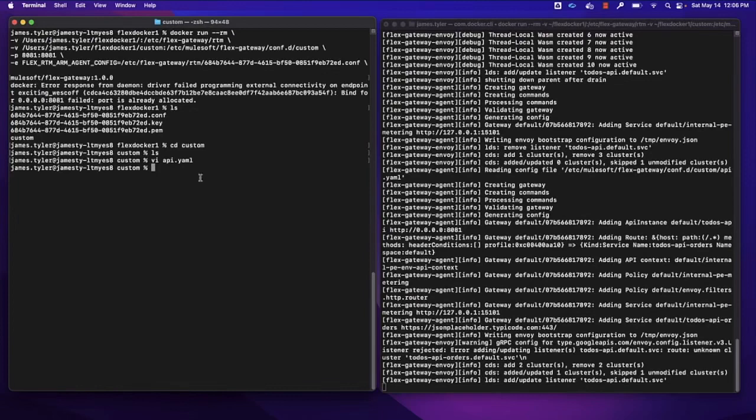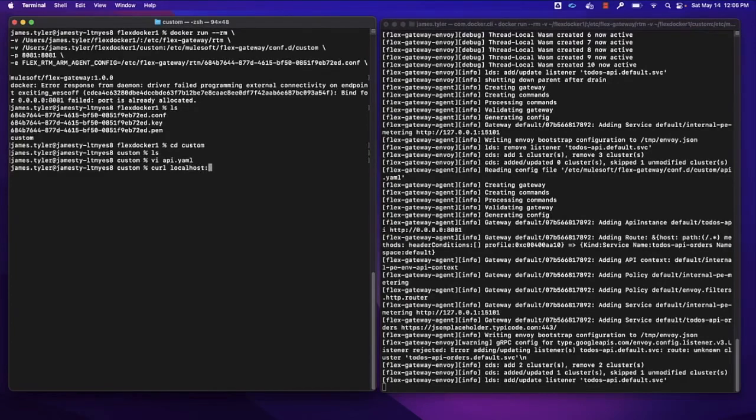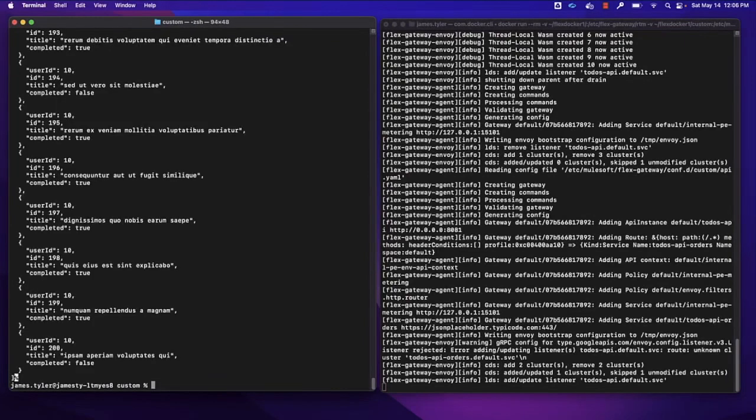Now, if we want to test that, curl localhost was 8081. And let's see if we can reach that to-dos directory.